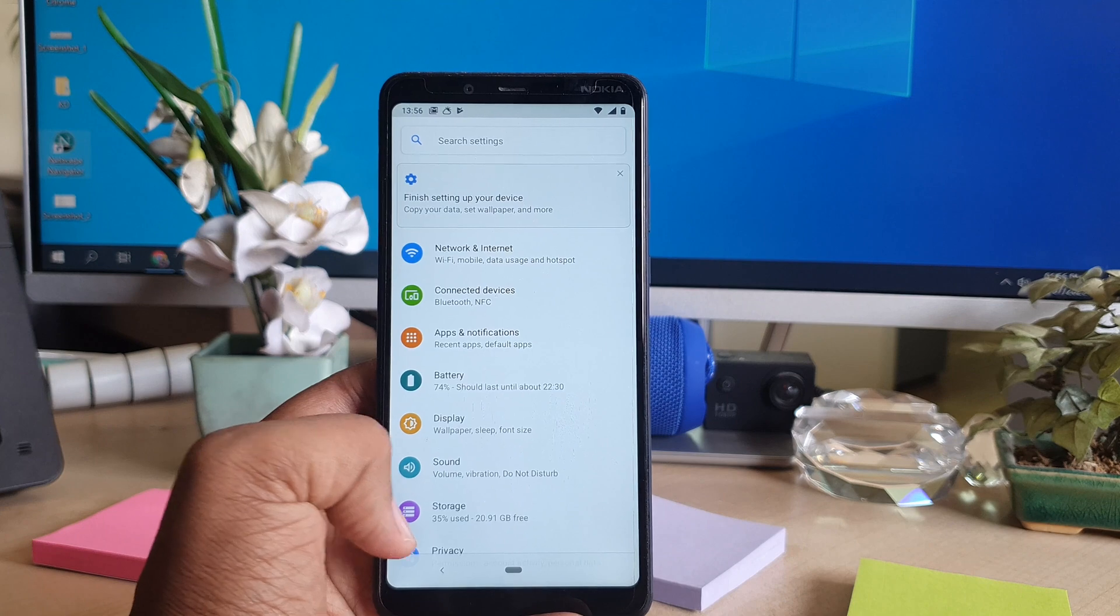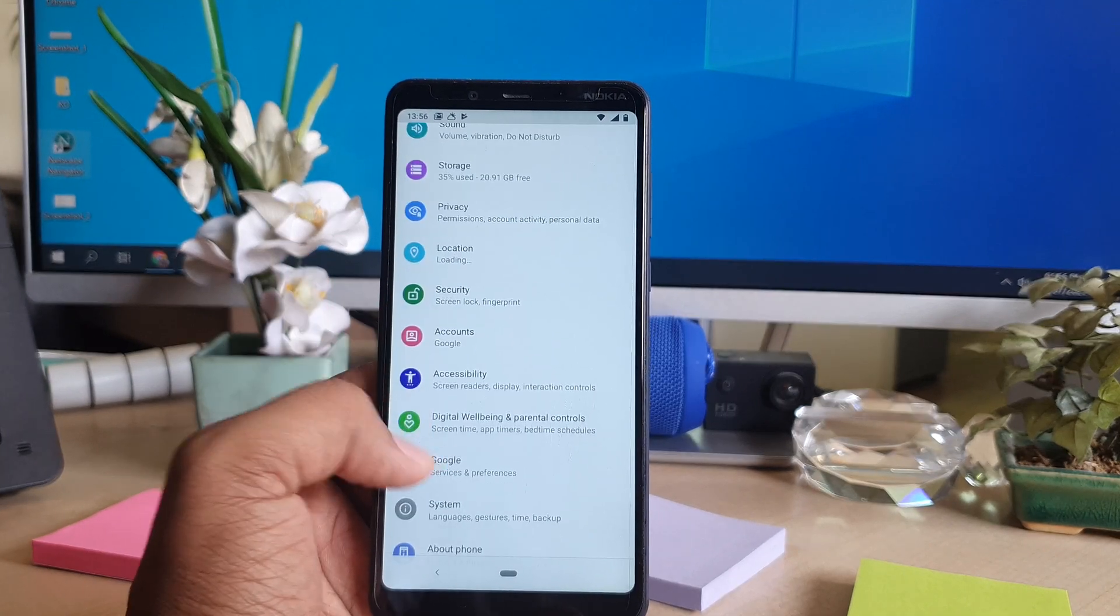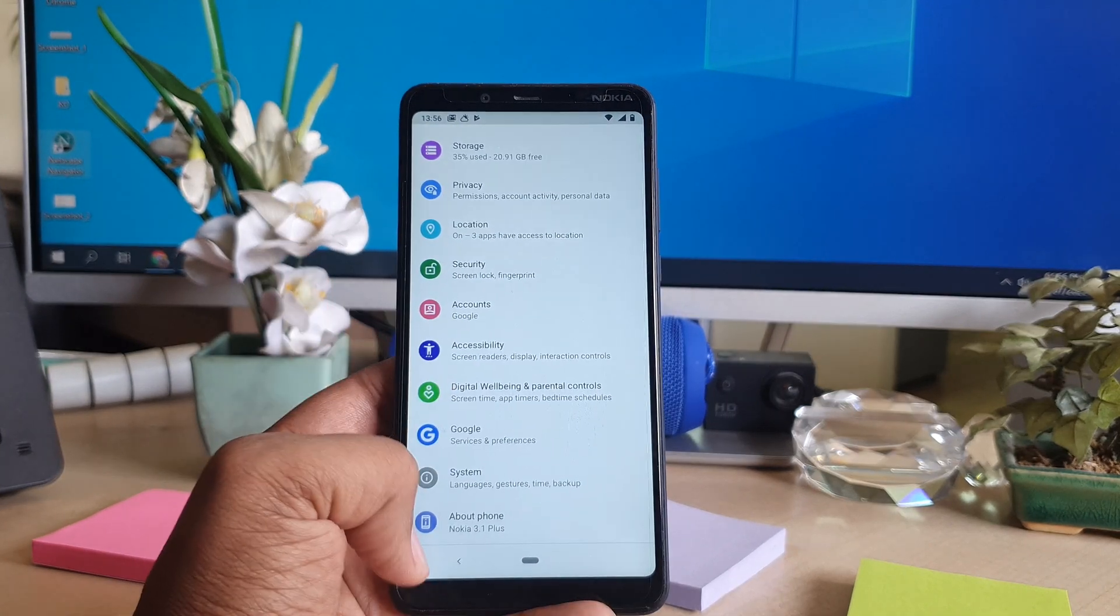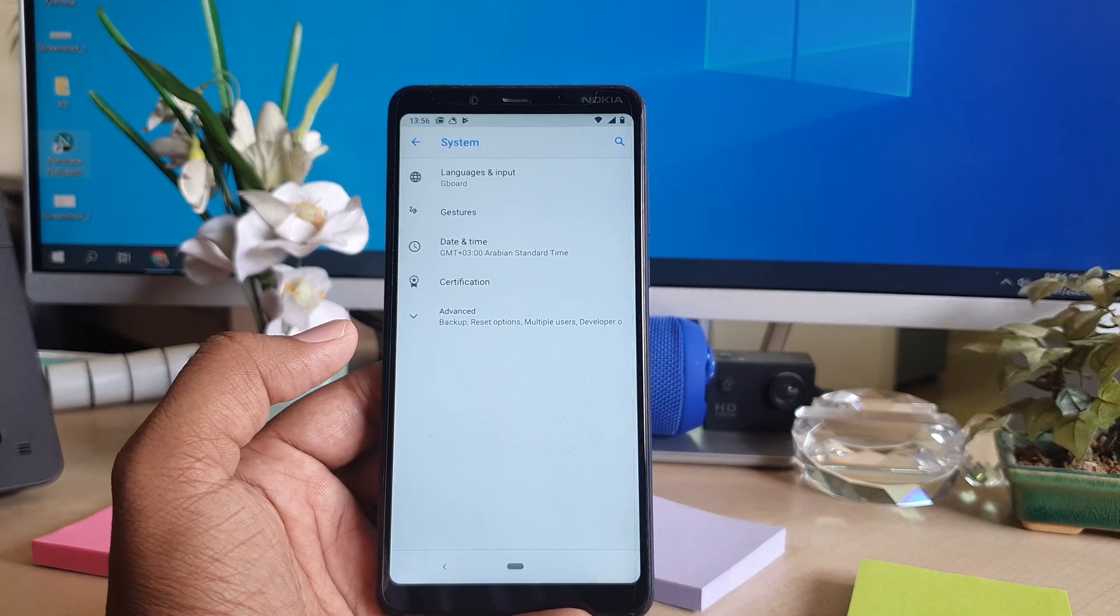After clicking on the setting section, scroll down and then you will find here something called System.